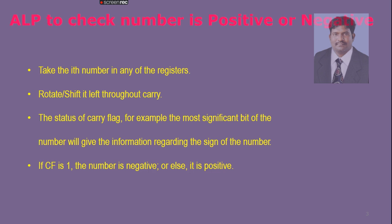Once we shift or rotate towards left hand side throughout the carry, for one shifting or rotation operation, our MSB bit will be stored in carry. Now if you check the status of the carry flag, which is updated with the MSB bit, if it is found to be 1, it is a negative number, and if it is 0, it is a positive number.